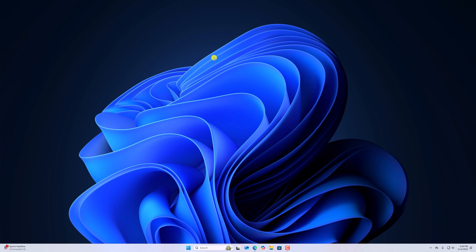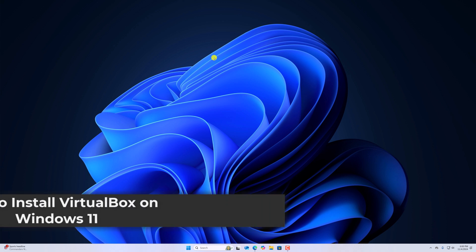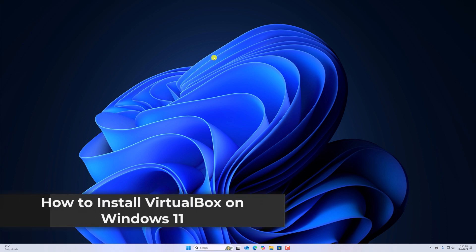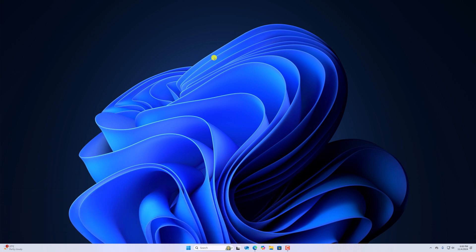Hello everyone, I am back with another video. In this video, we will discuss how to install VirtualBox on Windows 11. With that being said, let's get started.